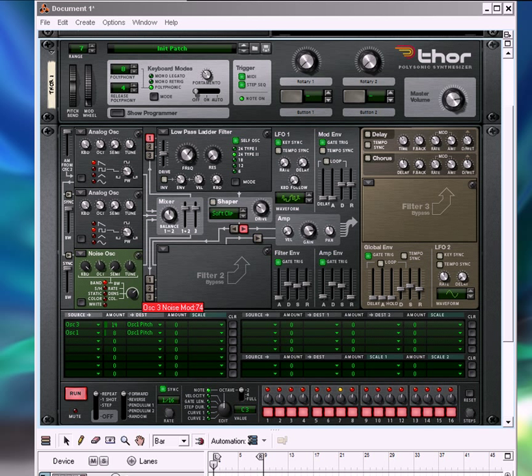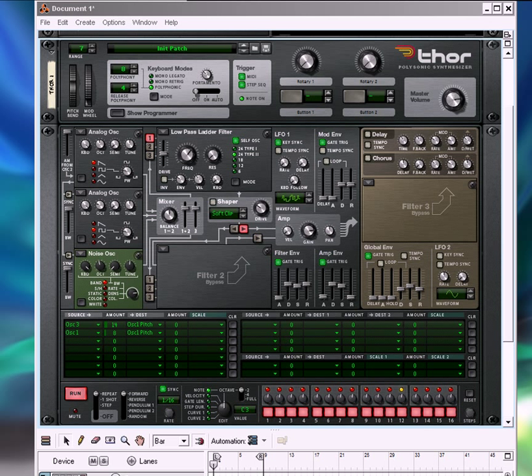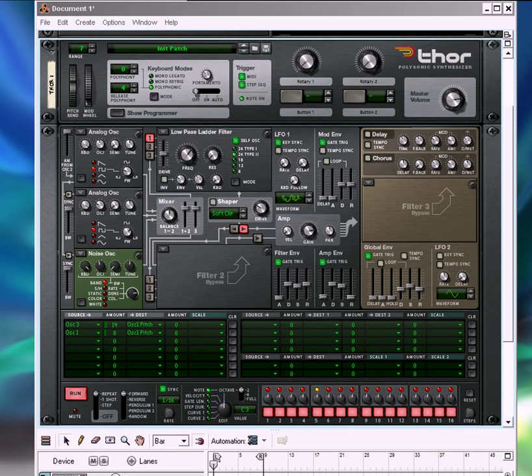You can change that a bit by changing the band on the noise, the amount that each thing's routed, the pulse width of your square wave, or possibly even changing the first oscillator to a square wave too. An even darker sound, like that.